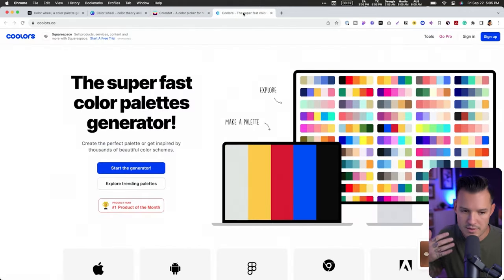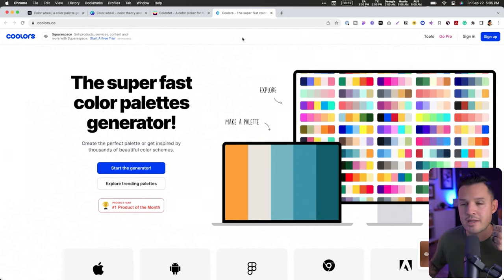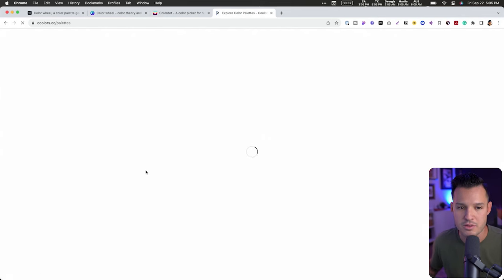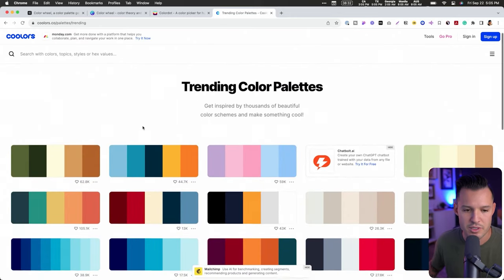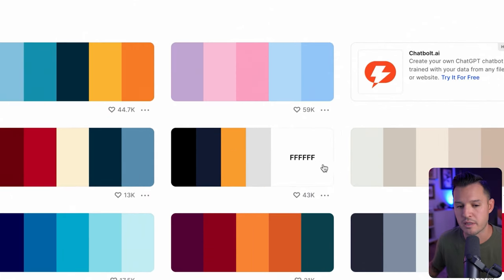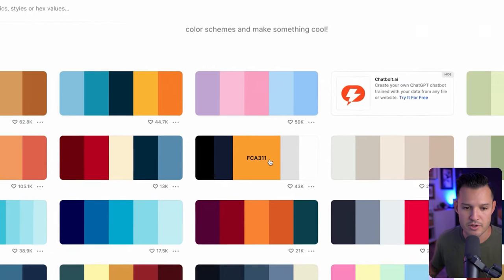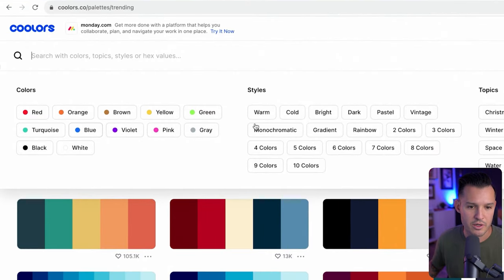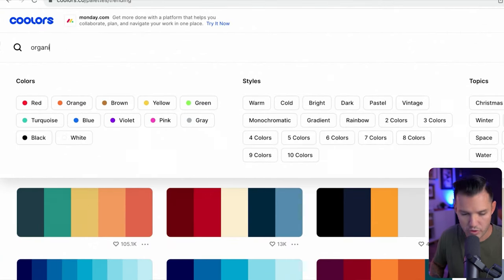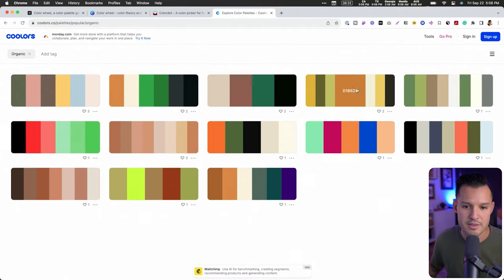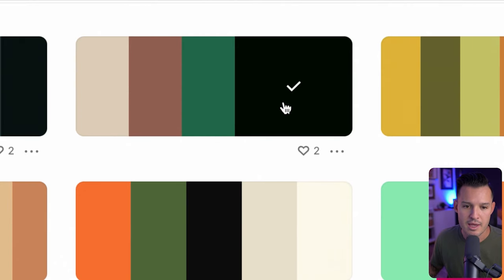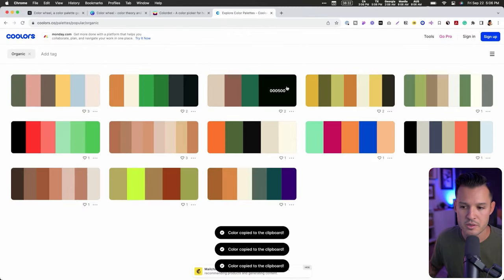Coolors is probably my favorite. It's a great tool that lets you explore trending palettes already created by others, or generate your own. You can sign up for free or just explore without signing up. As you roll over palettes, it exposes the hex values, which is really nice. You can also search by keywords — like 'organic' — and it'll give you a great start to matching palettes. This one would be beautiful for a website or mobile app. You can click and copy the hex values directly into your designs.